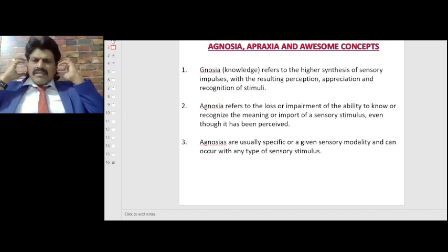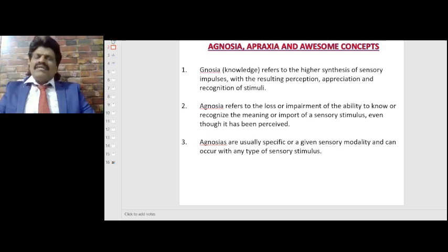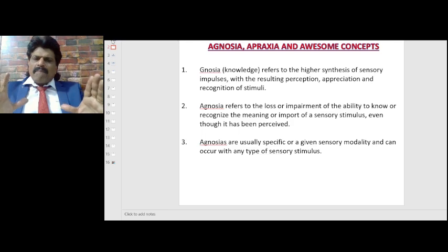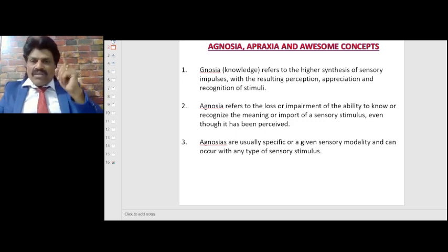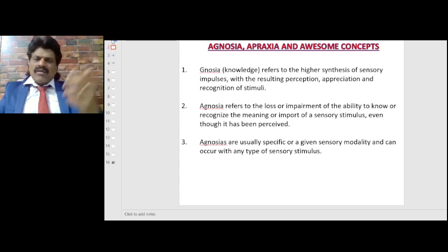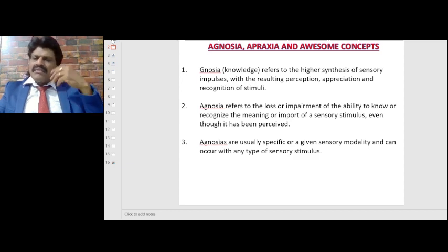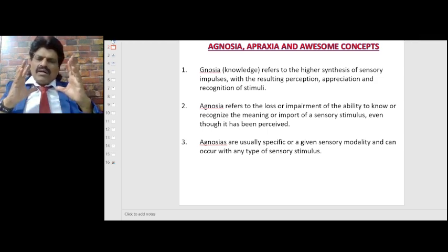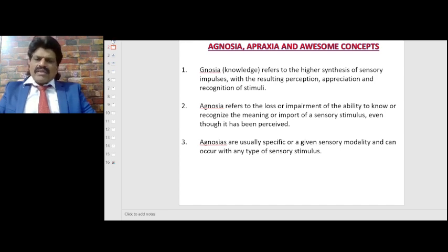In auditory agnosia, the auditory apparatus is still intact but they are not able to understand spoken words, meaning there is processing affected in the temporal lobe. Agnosia refers to the loss or impairment of the ability to know or recognize the meaning or import of a sensory stimulus even though it has been perceived — vision is perceived by the eye but still they cannot make sense of the objects they see.